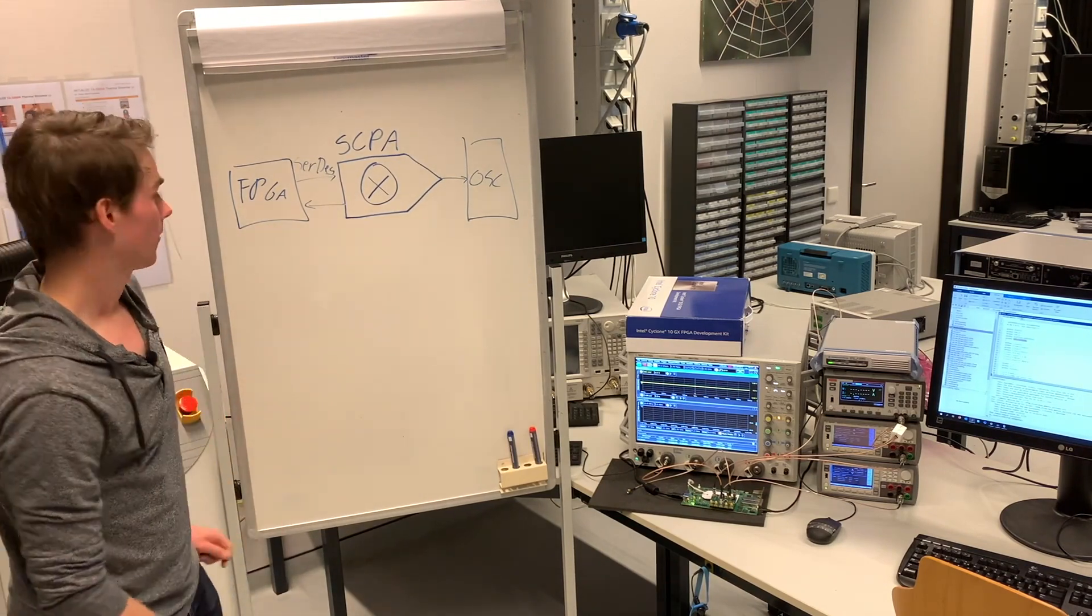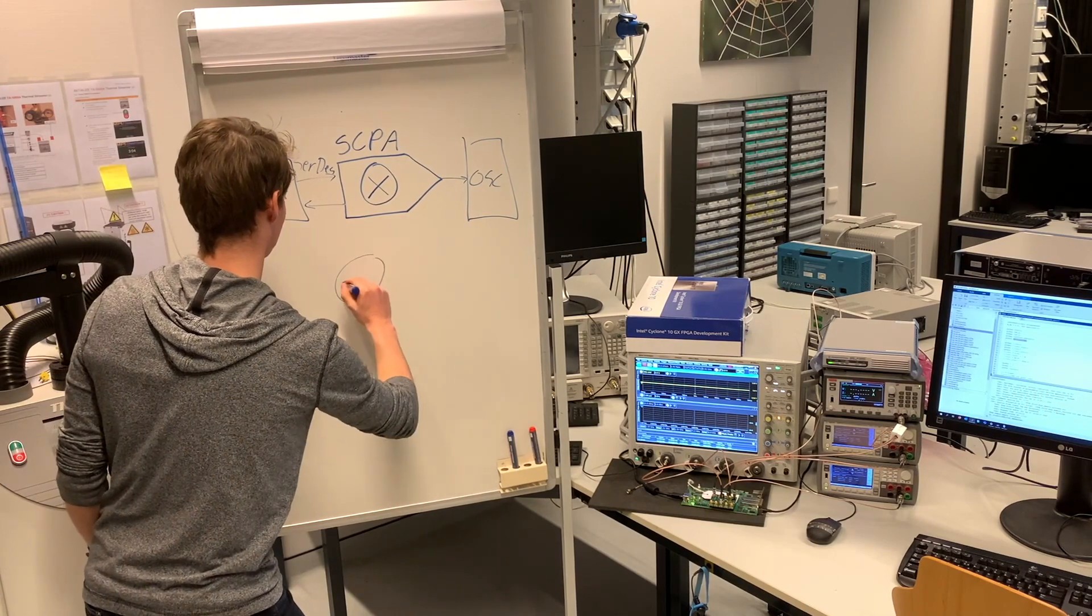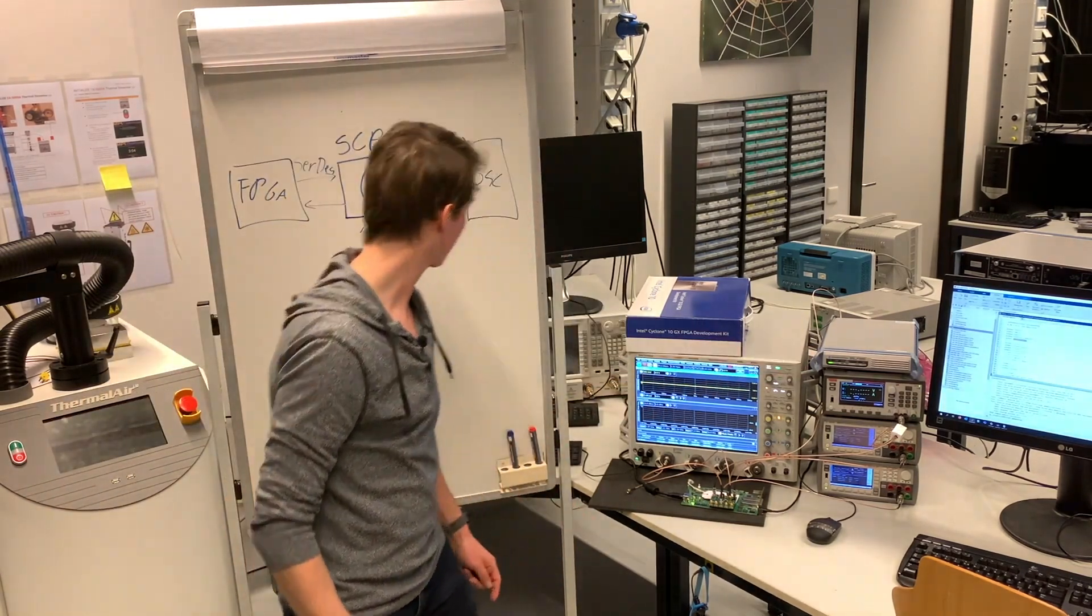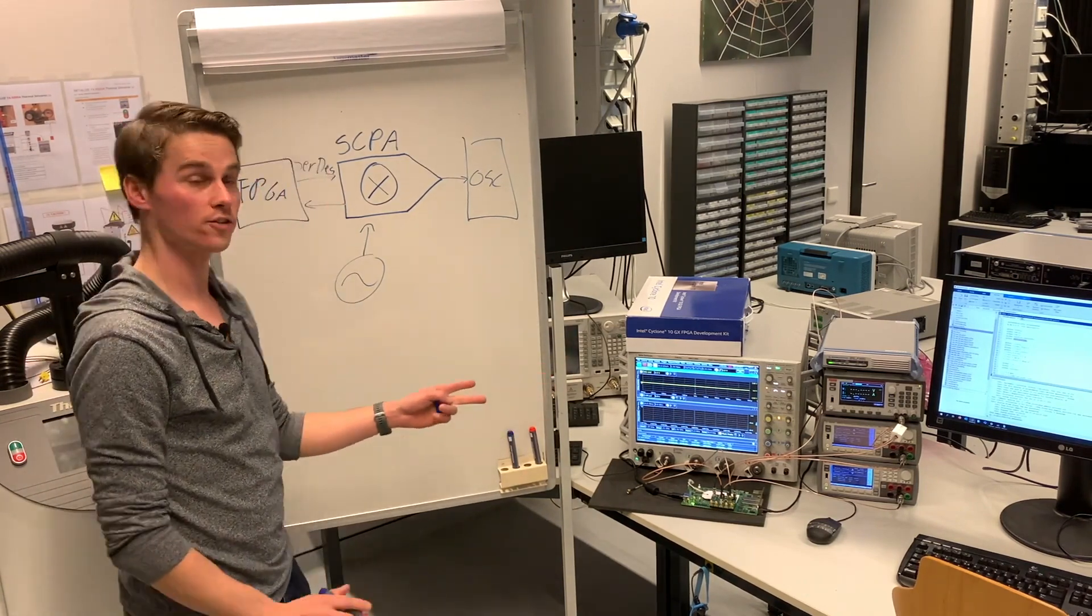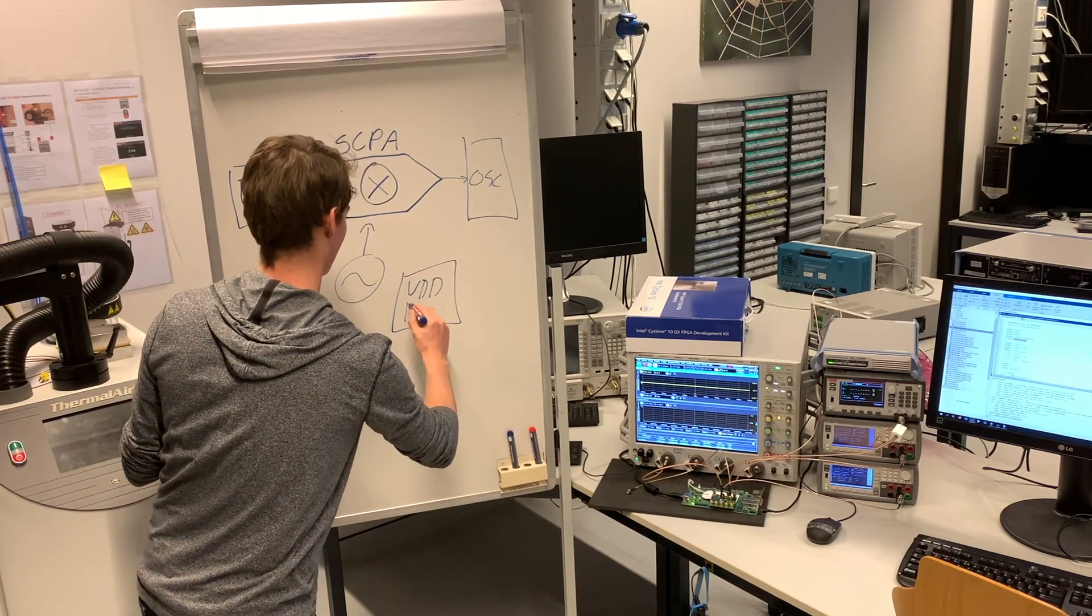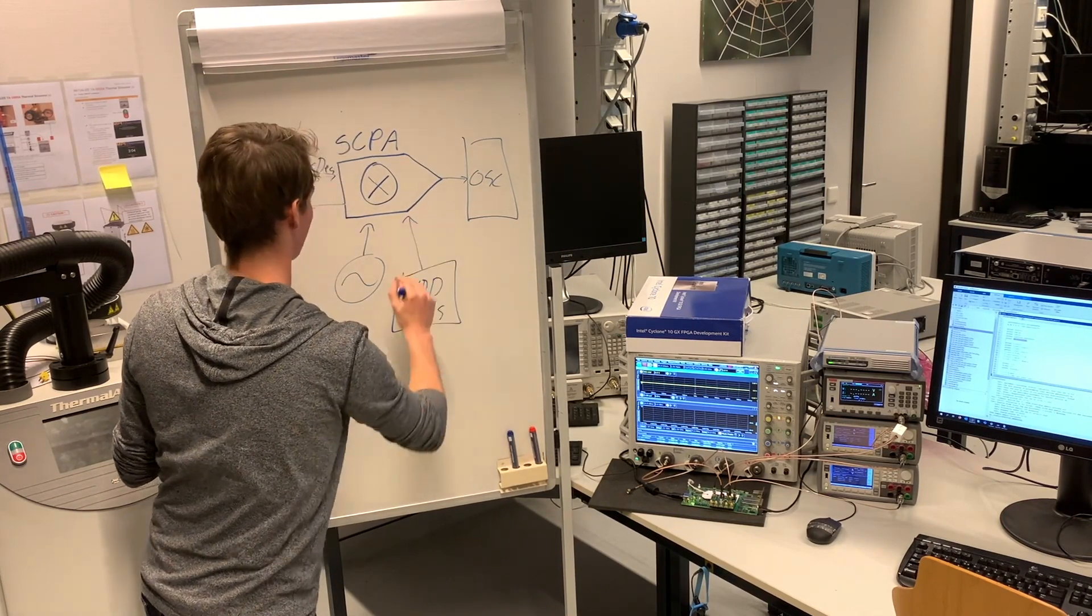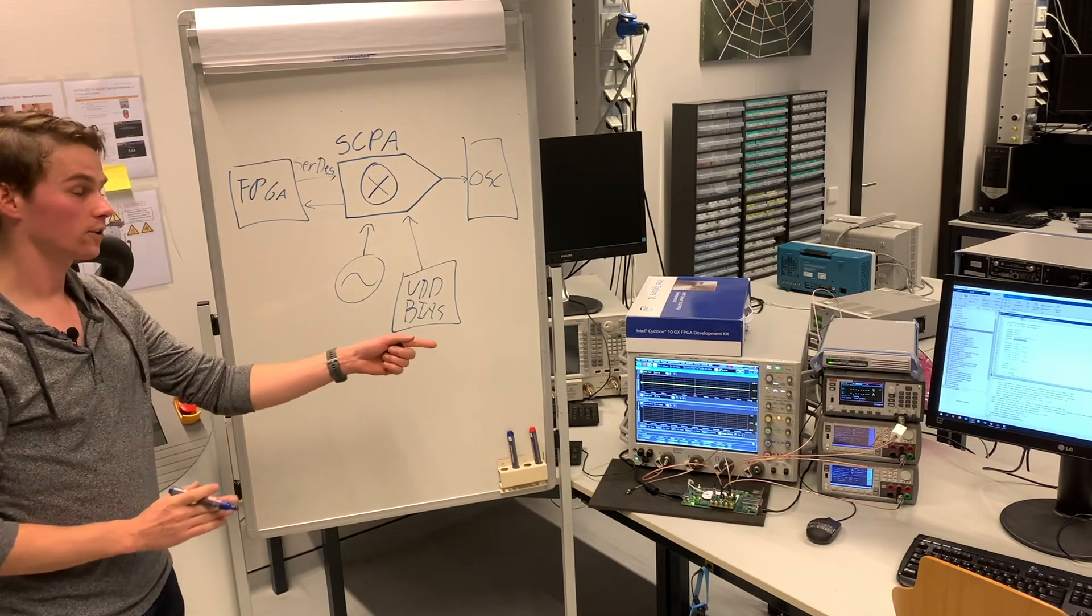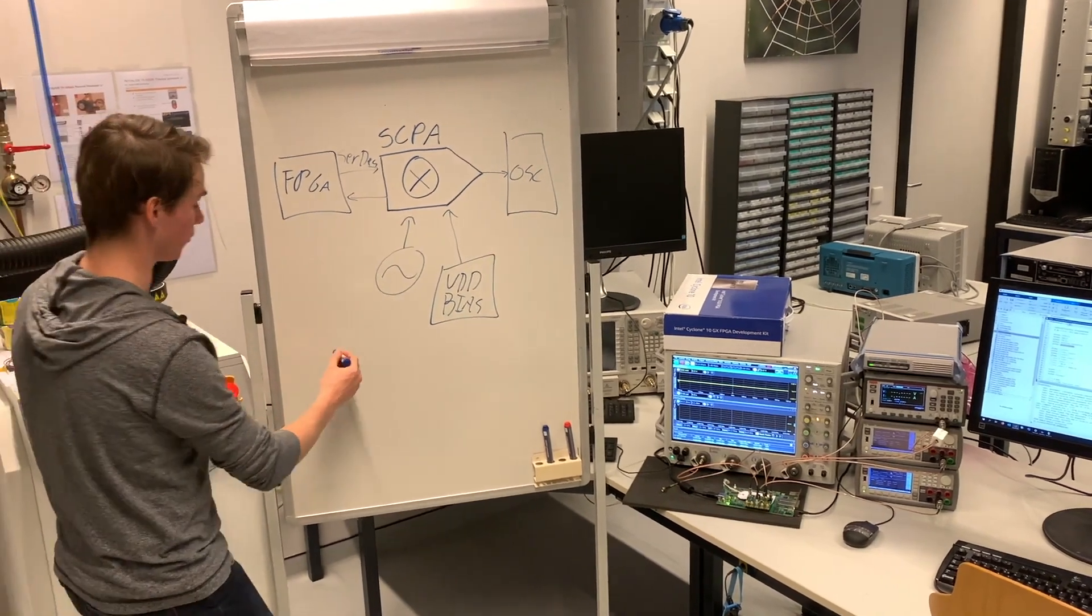Lastly, there is a local oscillator, which is this block. There are generators for bias and supplies. And all this measurement equipment is controlled via a computer.